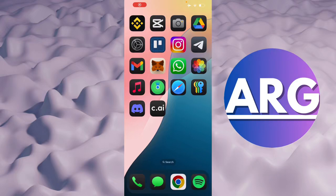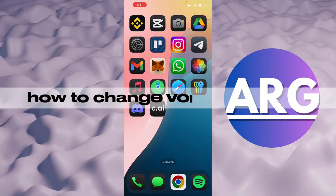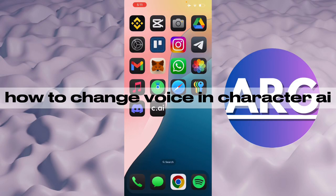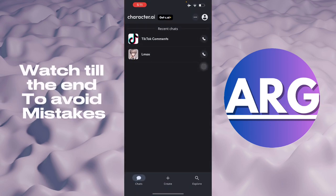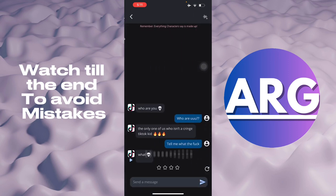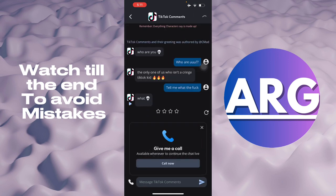Hello guys, in this video I'm going to show you how to change your voice in Character AI. To do this, you'll have the Character AI application open, and then you'll select the chat.